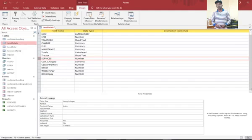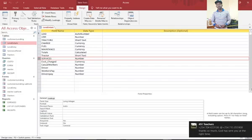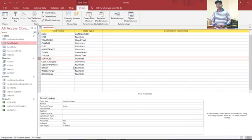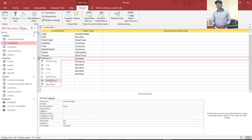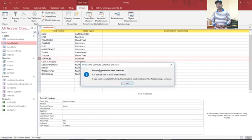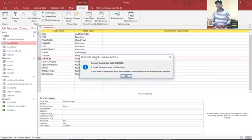Hi guys, I wish to show you how to delete relationships in Microsoft Access. For instance, if you try to delete this relationship here this way, you'll get an error that it is part of one or more relationships.